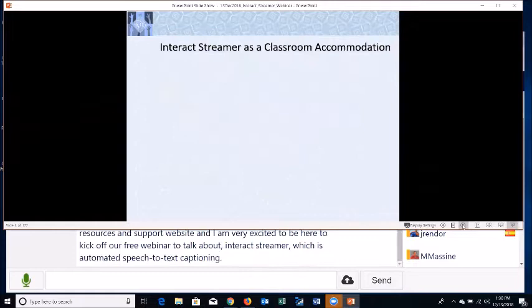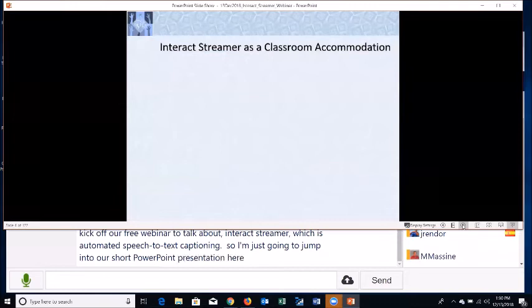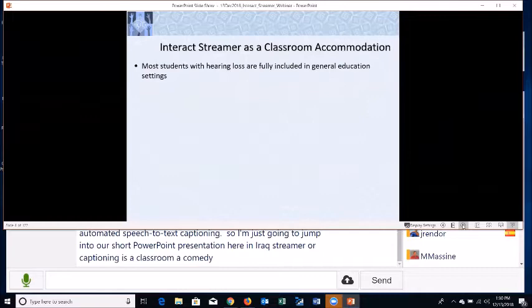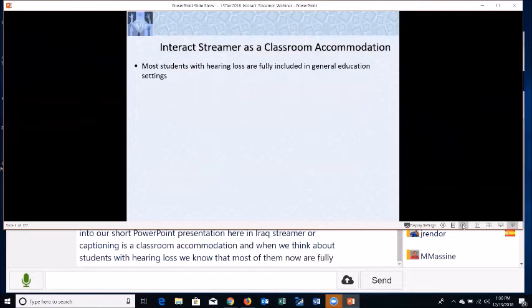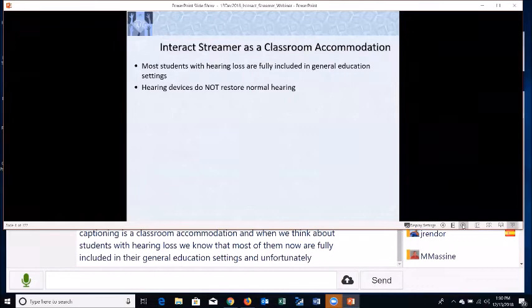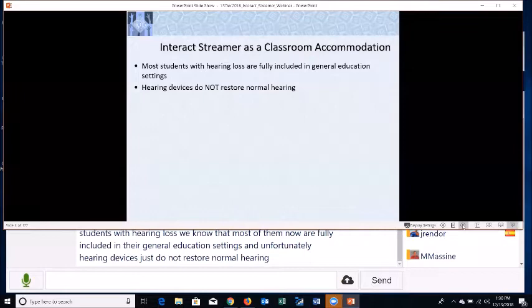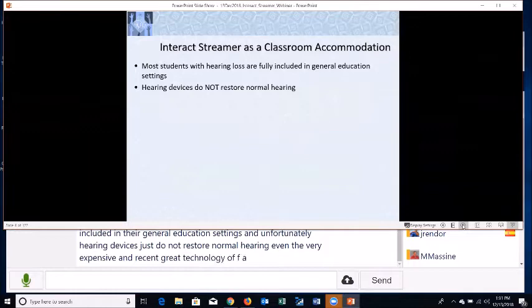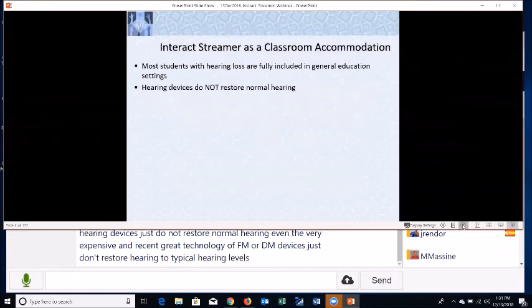I'm going to jump into our short PowerPoint presentation. Interact Streamer, or captioning, is a classroom accommodation. When we think about students with hearing loss, we know that most of them now are fully included in their general education settings, and unfortunately hearing devices just do not restore normal hearing.